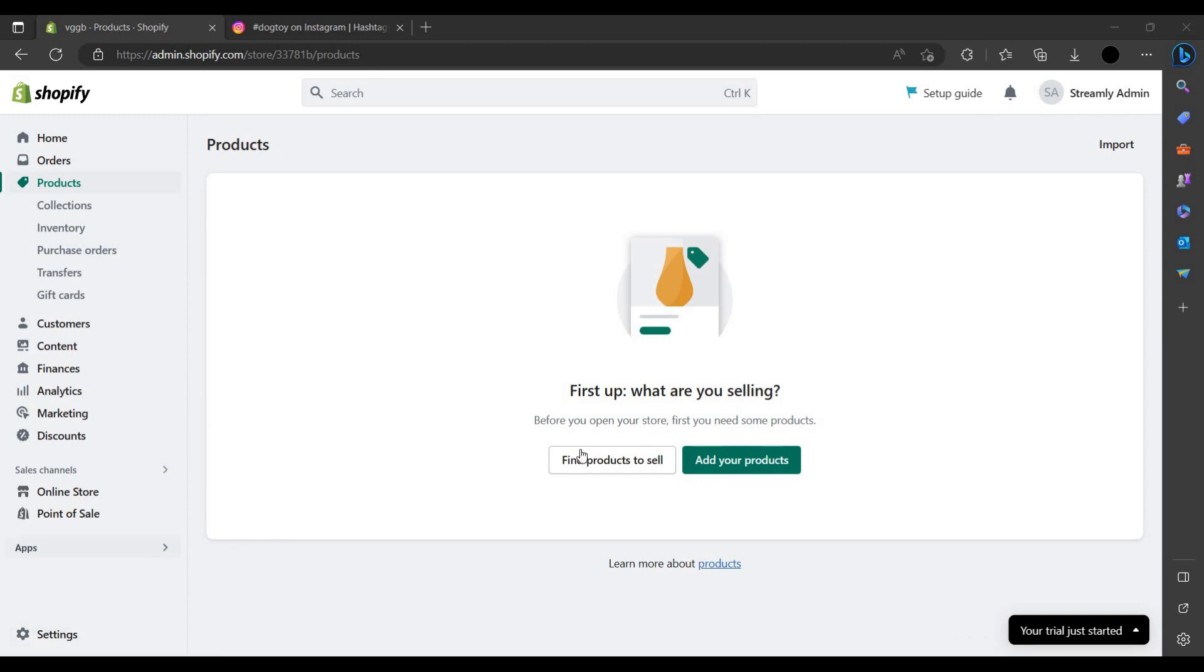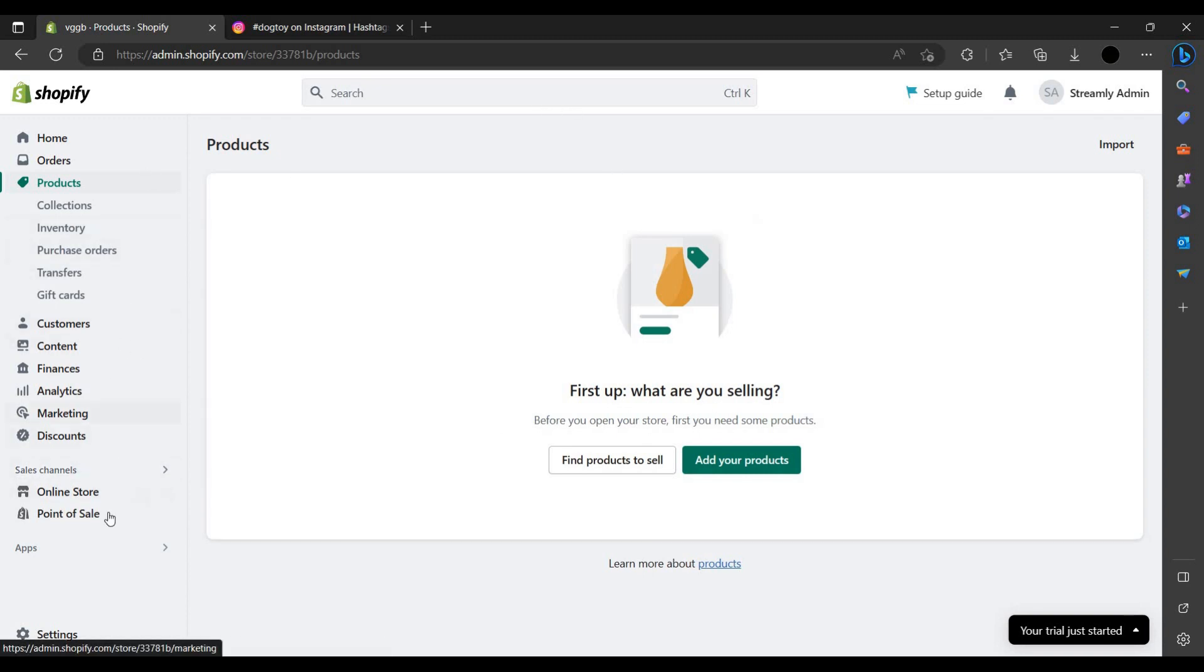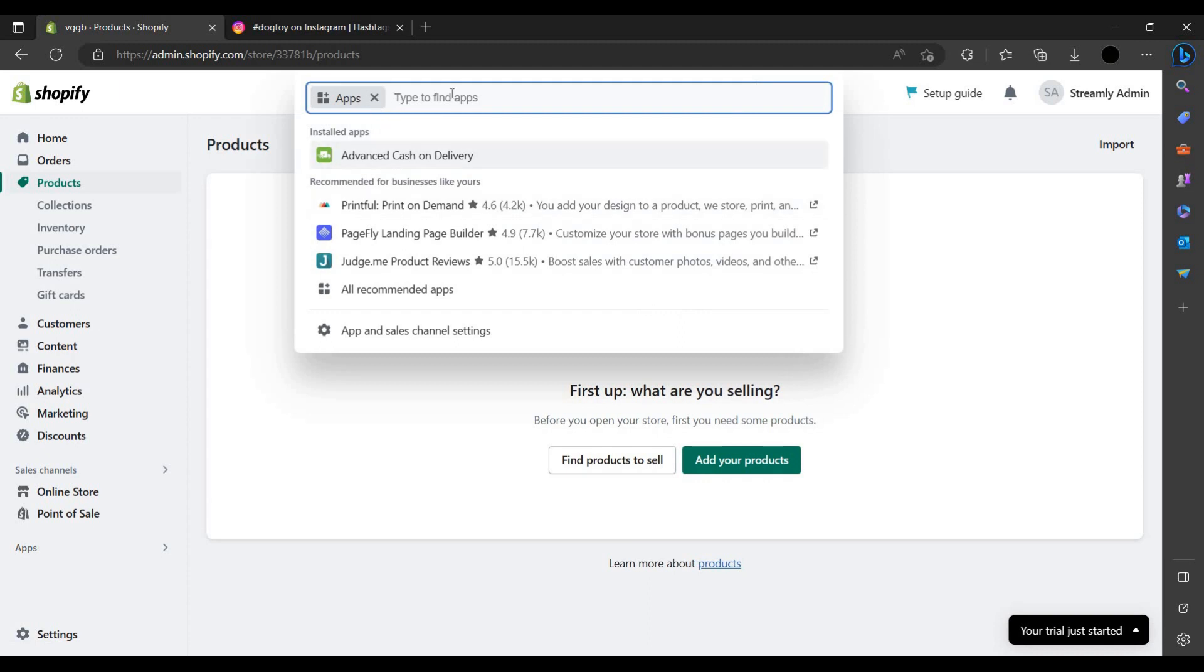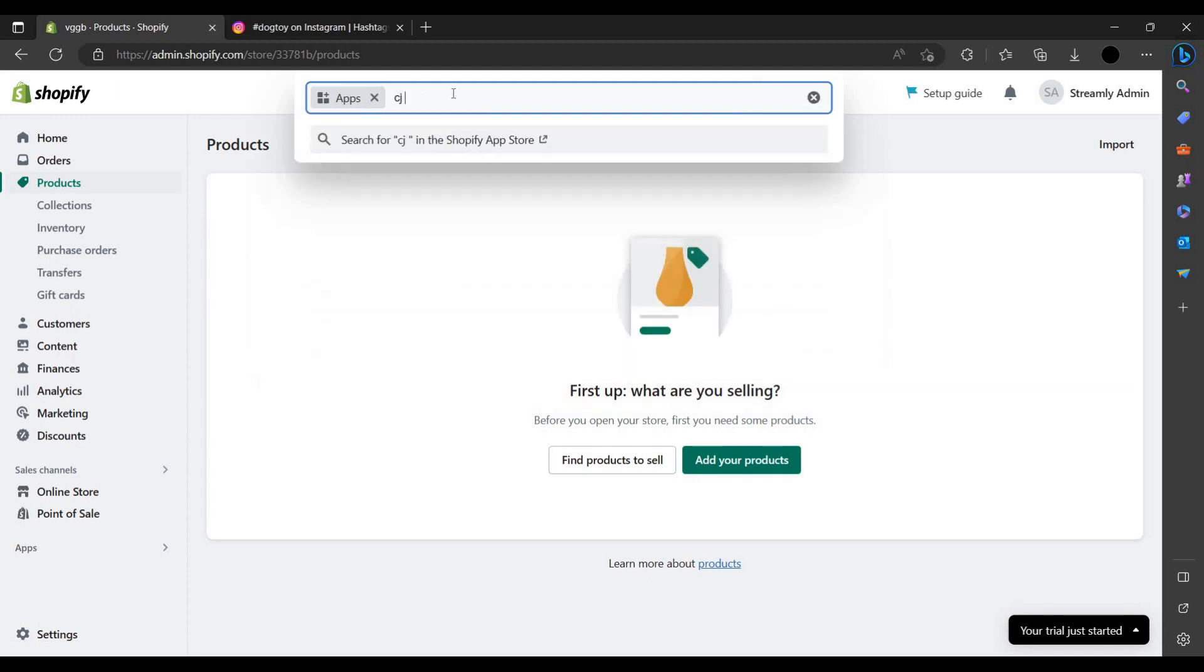Let us create. To create, you have to log in or sign up with your Shopify account, and then you have to click on this button Apps and you have to just write CJ.